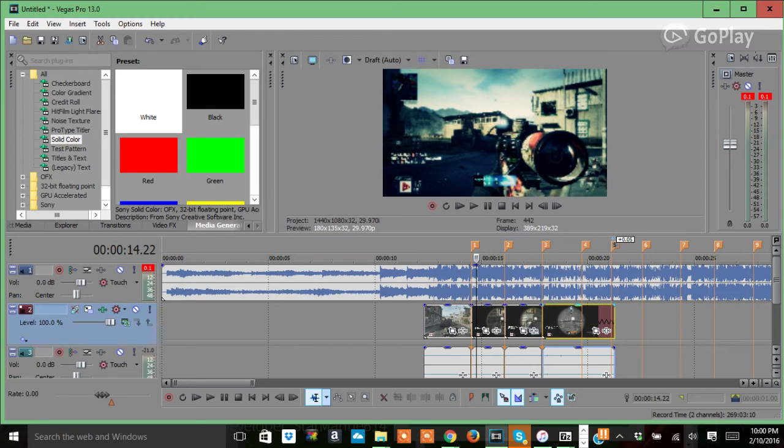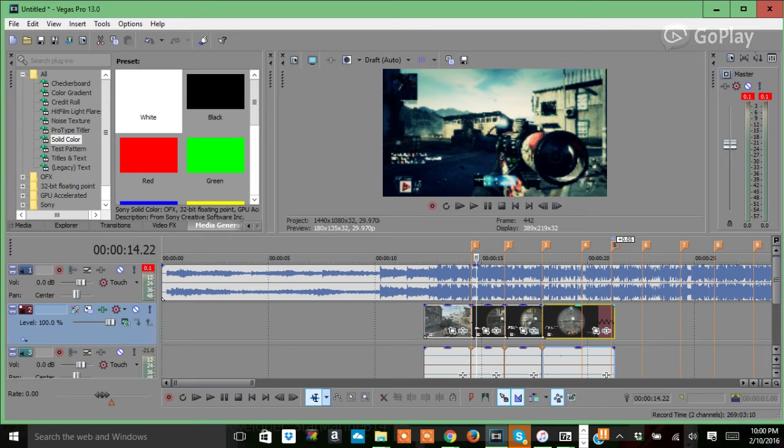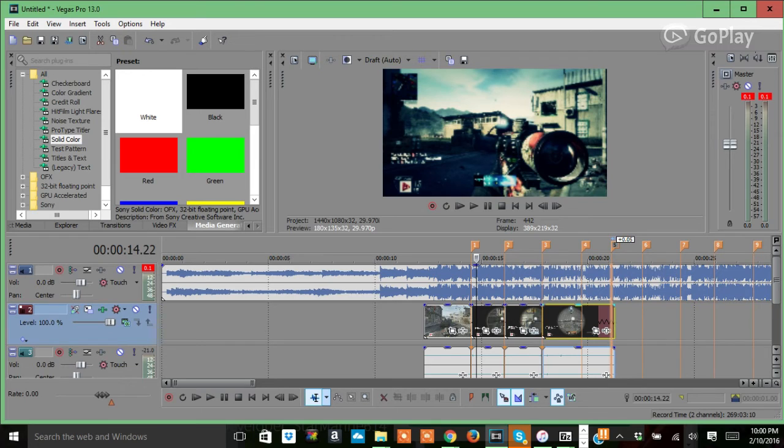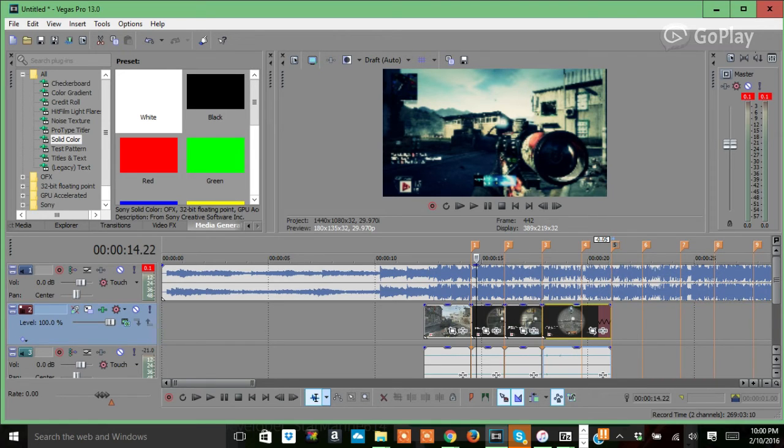Control, and then bring it back right there and it should be synced up. I'm going to play it real quick.